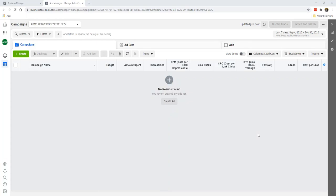This is a continuation from my previous video on how to configure your ads manager column. Previously, I talked about how you can create a lead generation performance column.